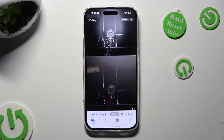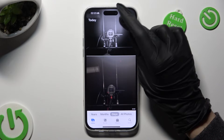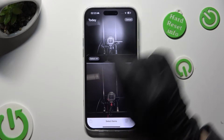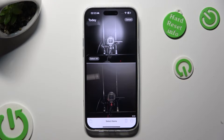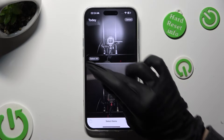When you're ready, click on Select at the top right corner. Then tap on Select All button at the bottom left corner.